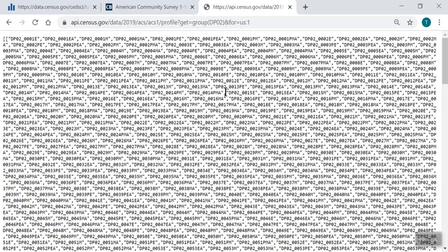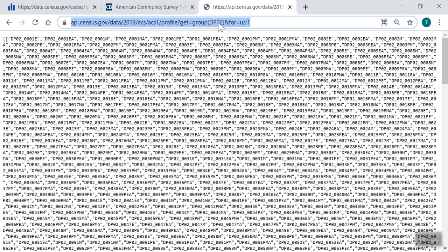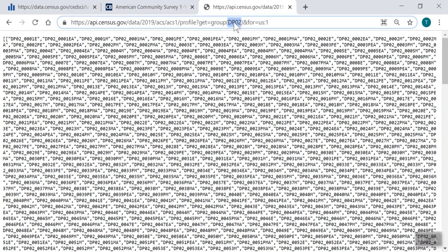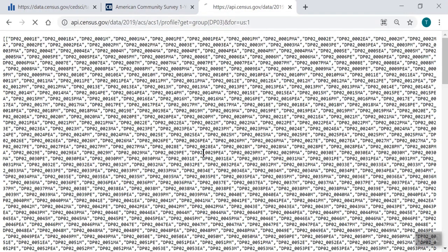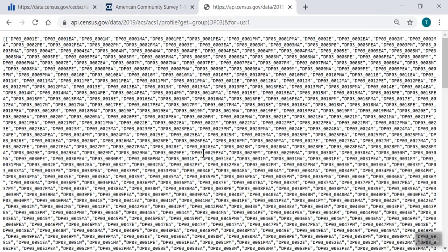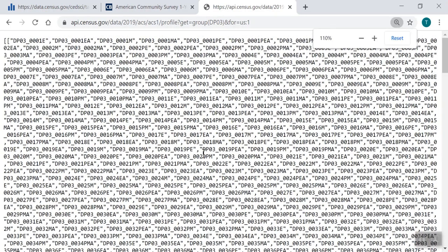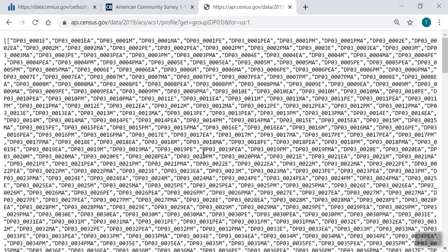From here, we just need to edit the URL to change our table to DP03 and change the geographic level from the nation to all metropolitan areas. First, I'll edit the URL from DP02 to DP03. Press enter and view our updated results. You can see how our list of variables have been updated to DP03.